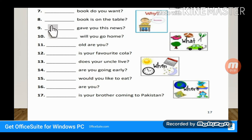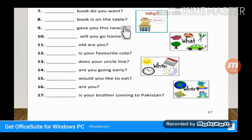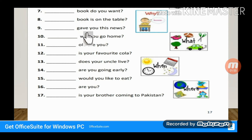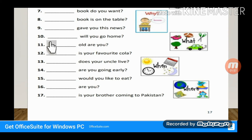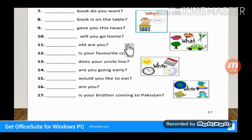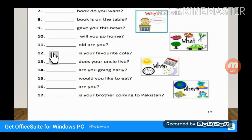Which book is on the table? This is about possession, so the answer is 'Whose.' Whose book is on the table. Dash — gave you this news? Who gave you this news — 'Who.' Dash — will you go home? When will you go home — 'When.'